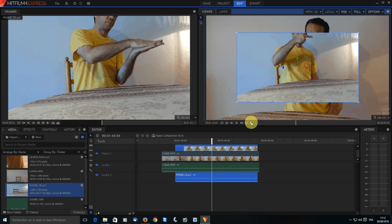At worst, you'll be half a frame off. I shot in 25 frames per second, so half a frame is 1/50th of a second. It's very acceptable.